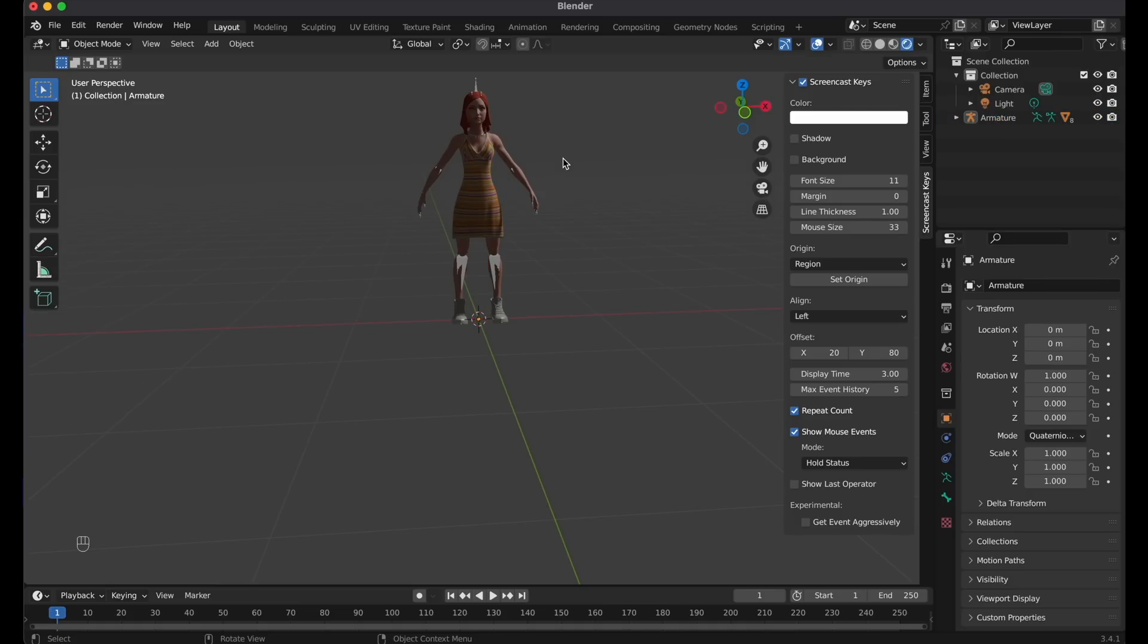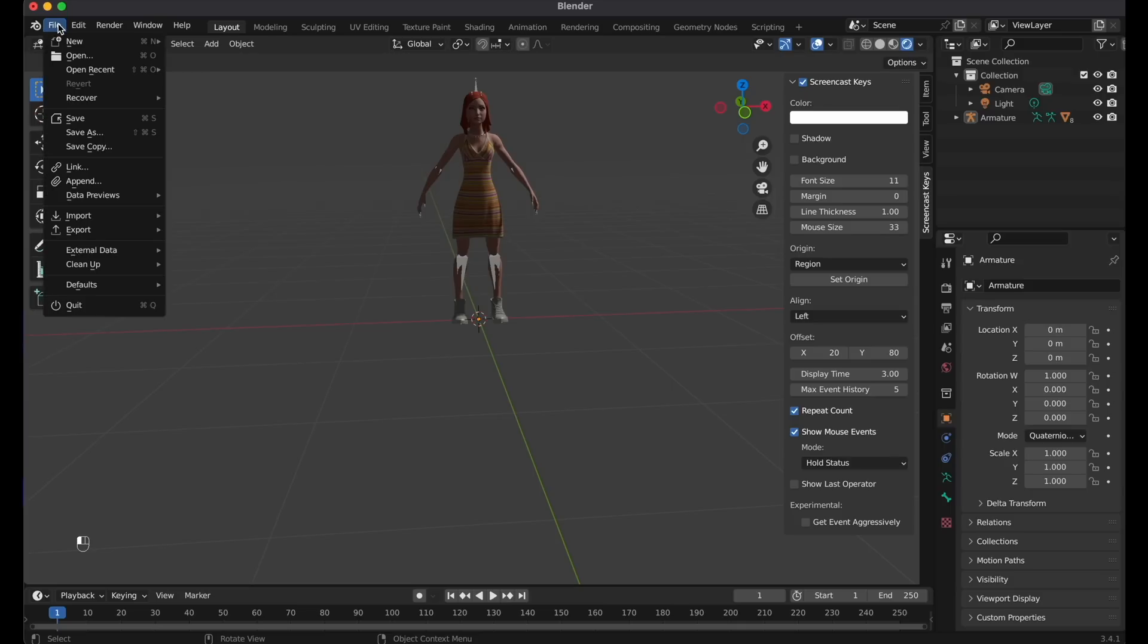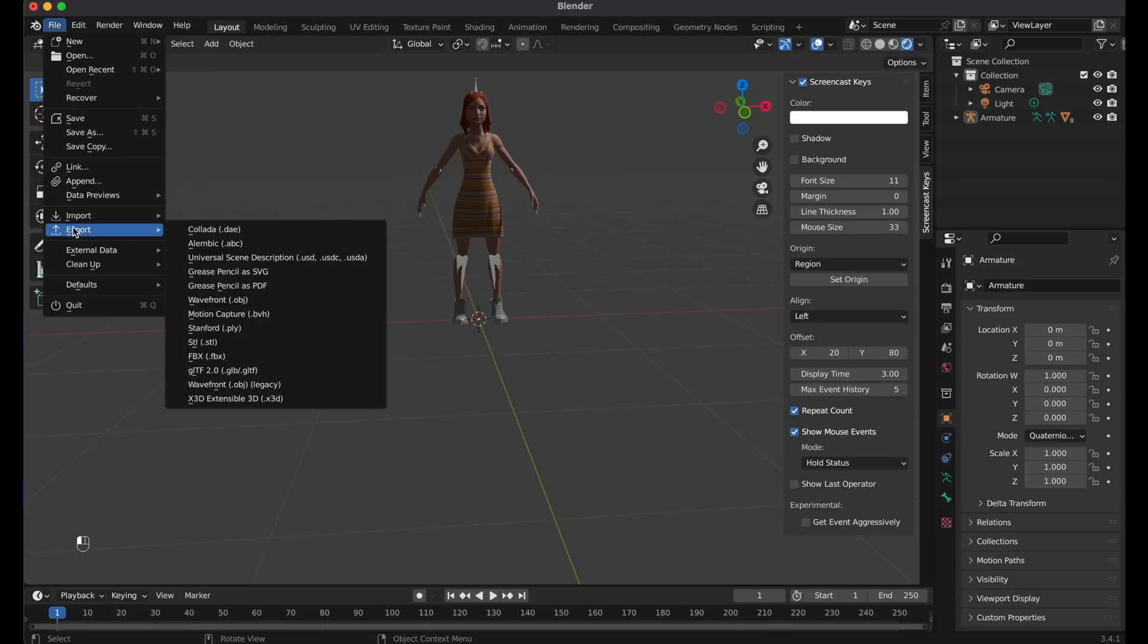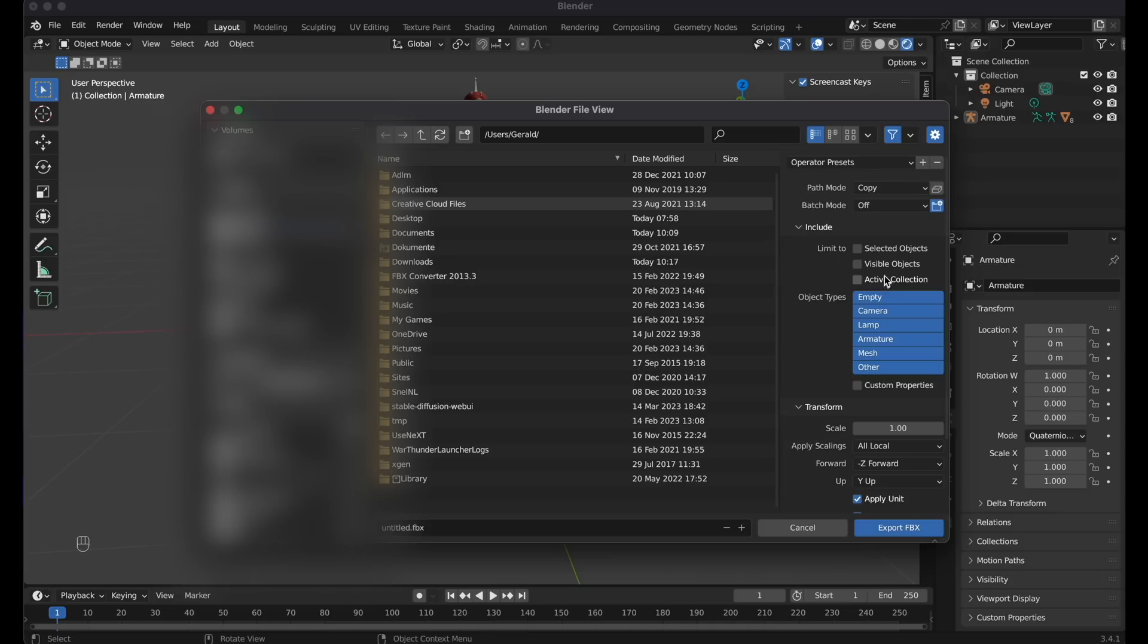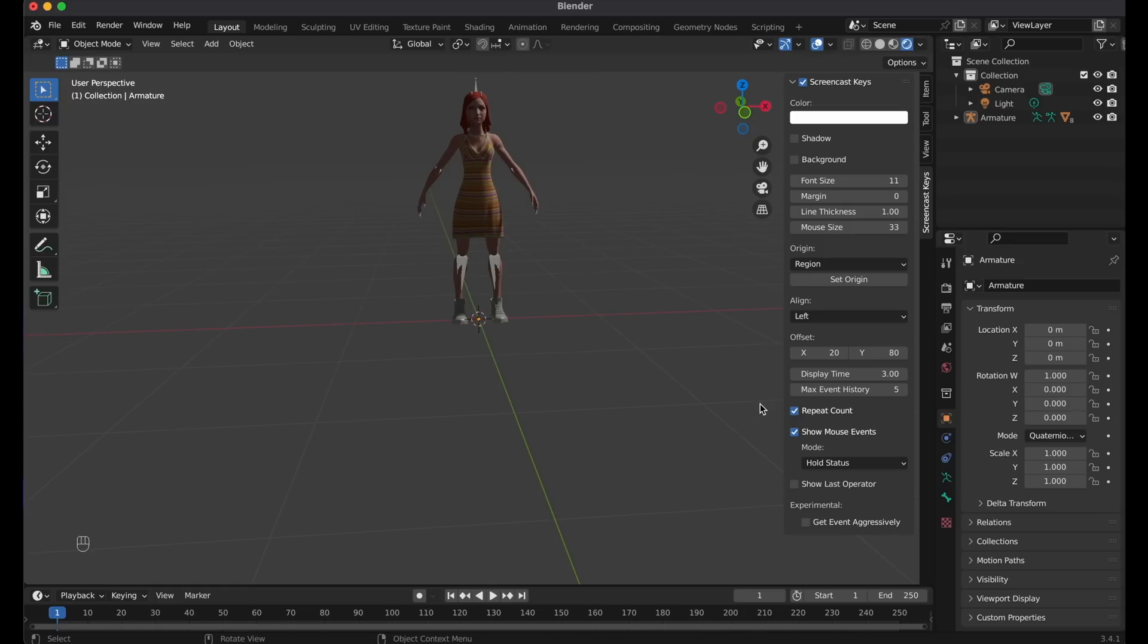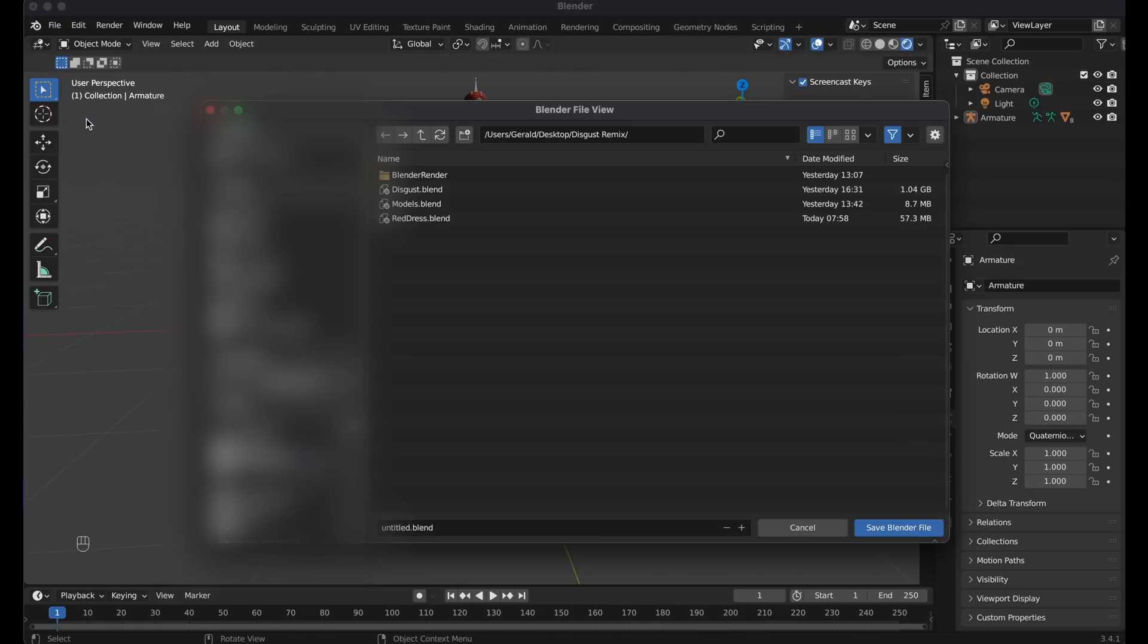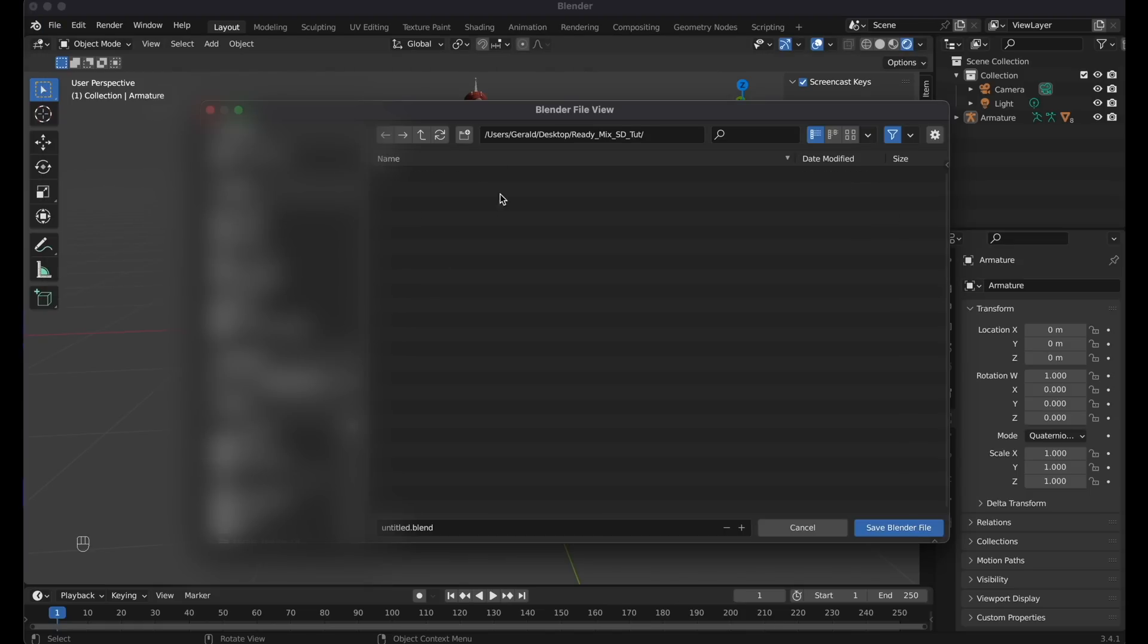And in the next step, we need to export this file as an FBX. Then load this FBX file into Mixamo, and create our dancing animation. As a path mode, choose Copy, and click on the little box right to it. And let's just save the file into our Downloads folder. Also let's save the Blender file, and keep it open, because we will need it again later.